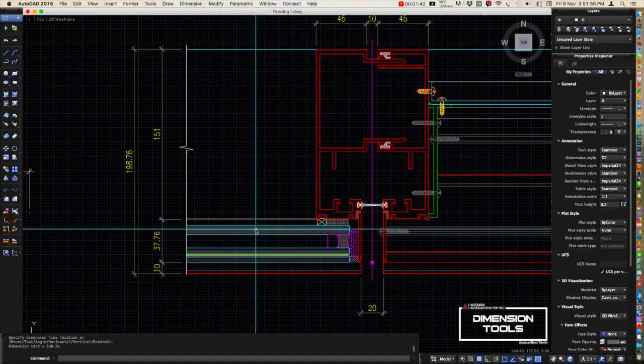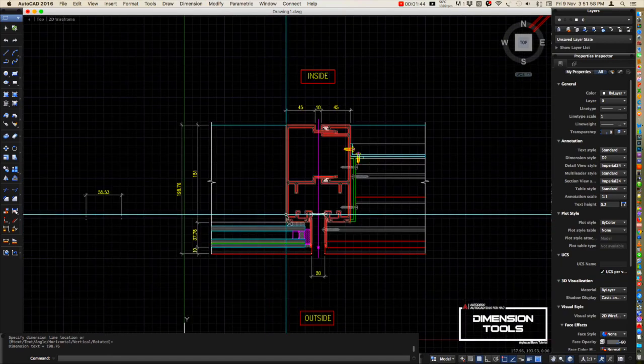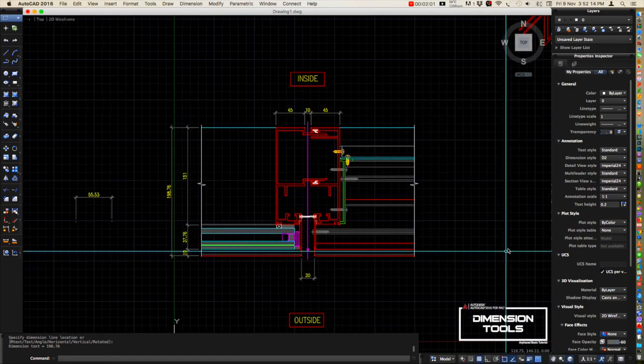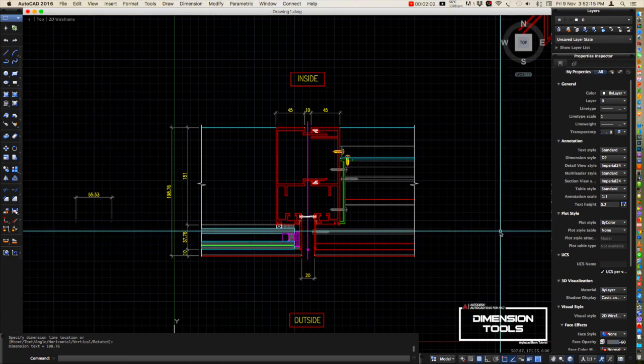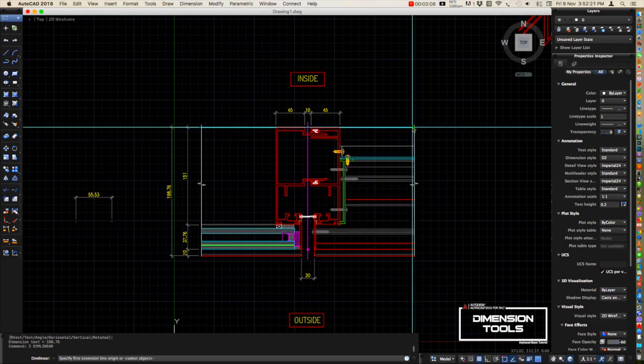You just press number 2 in the command line, hit enter or spacebar, then position it again here.